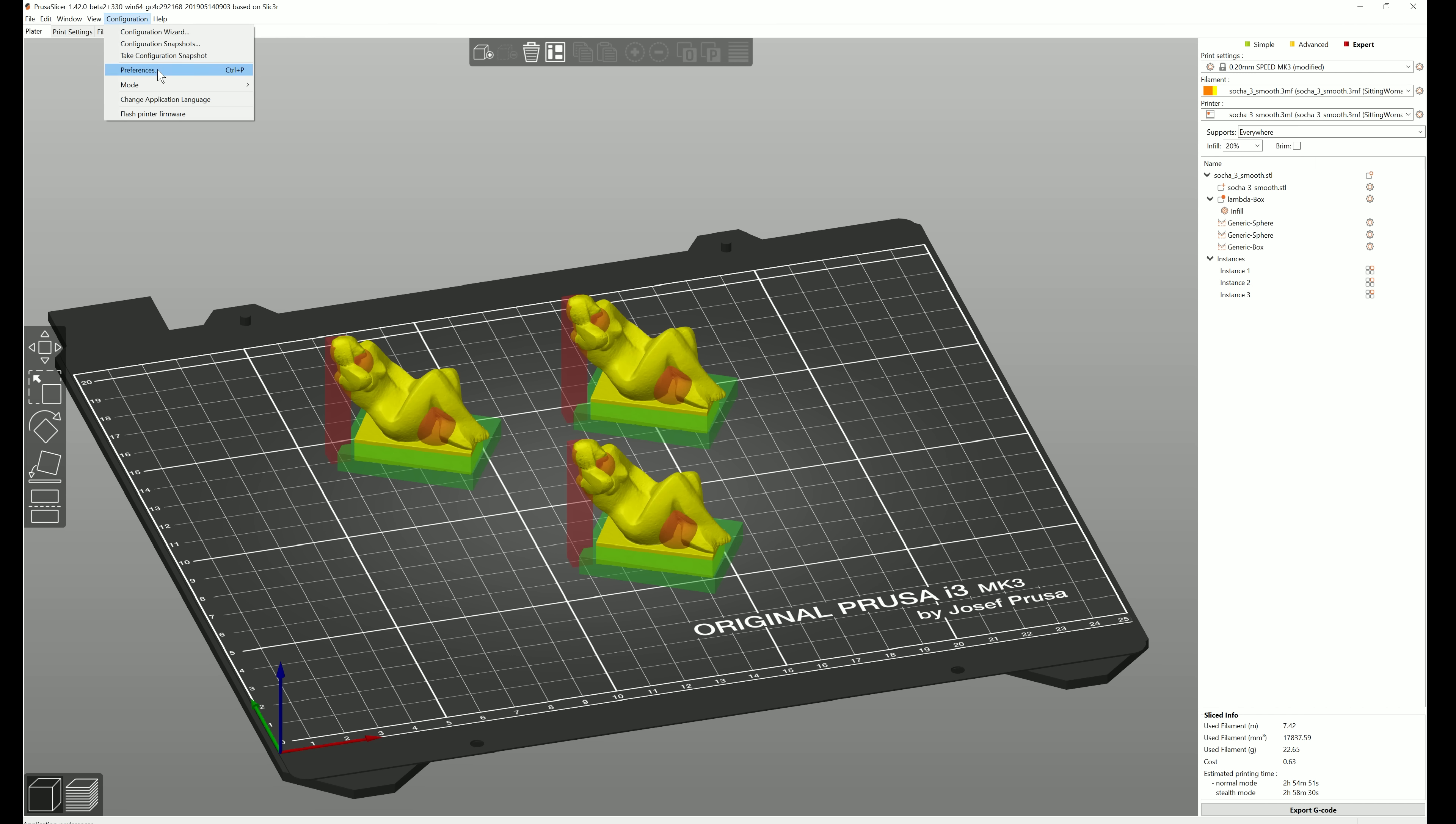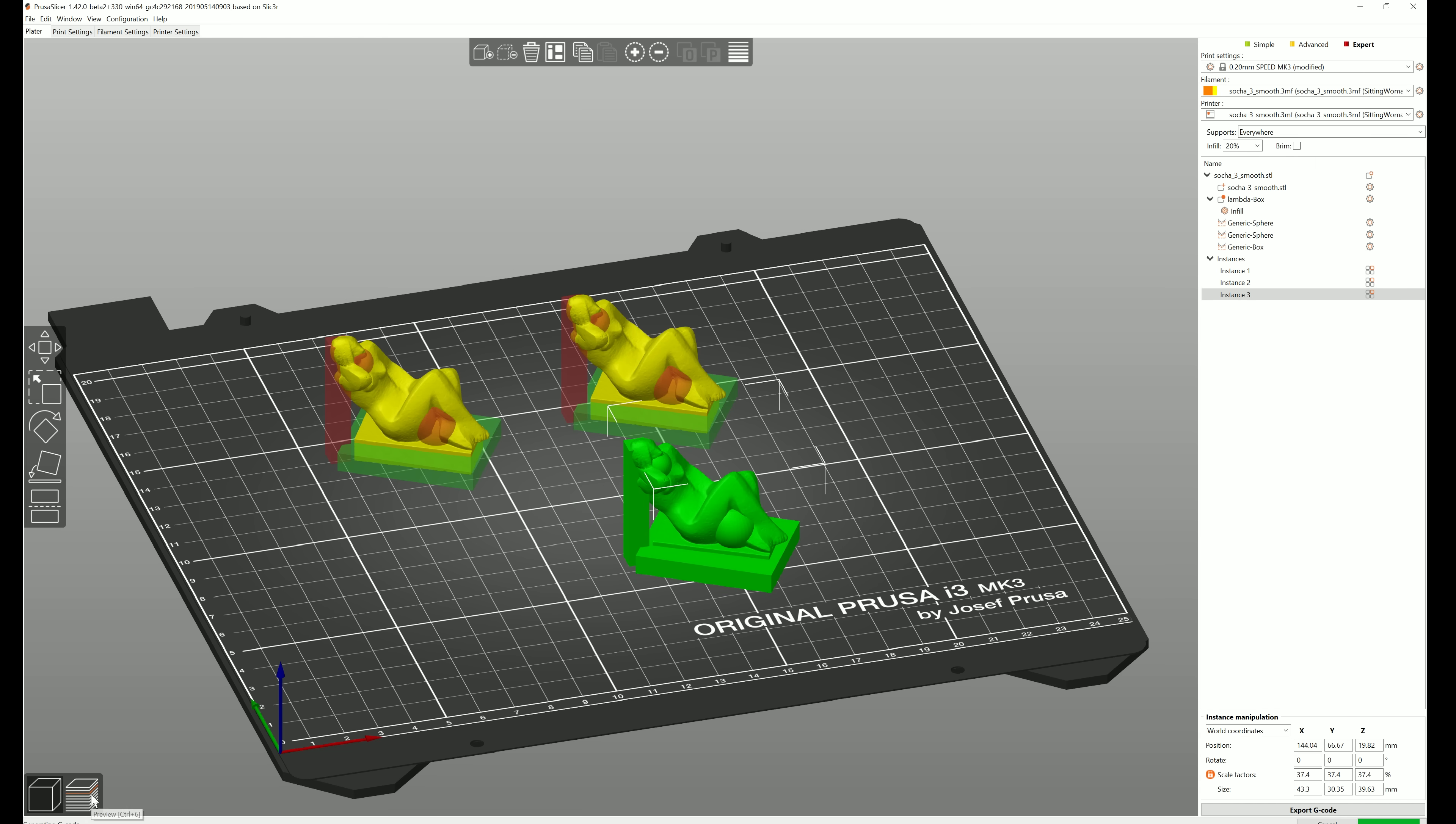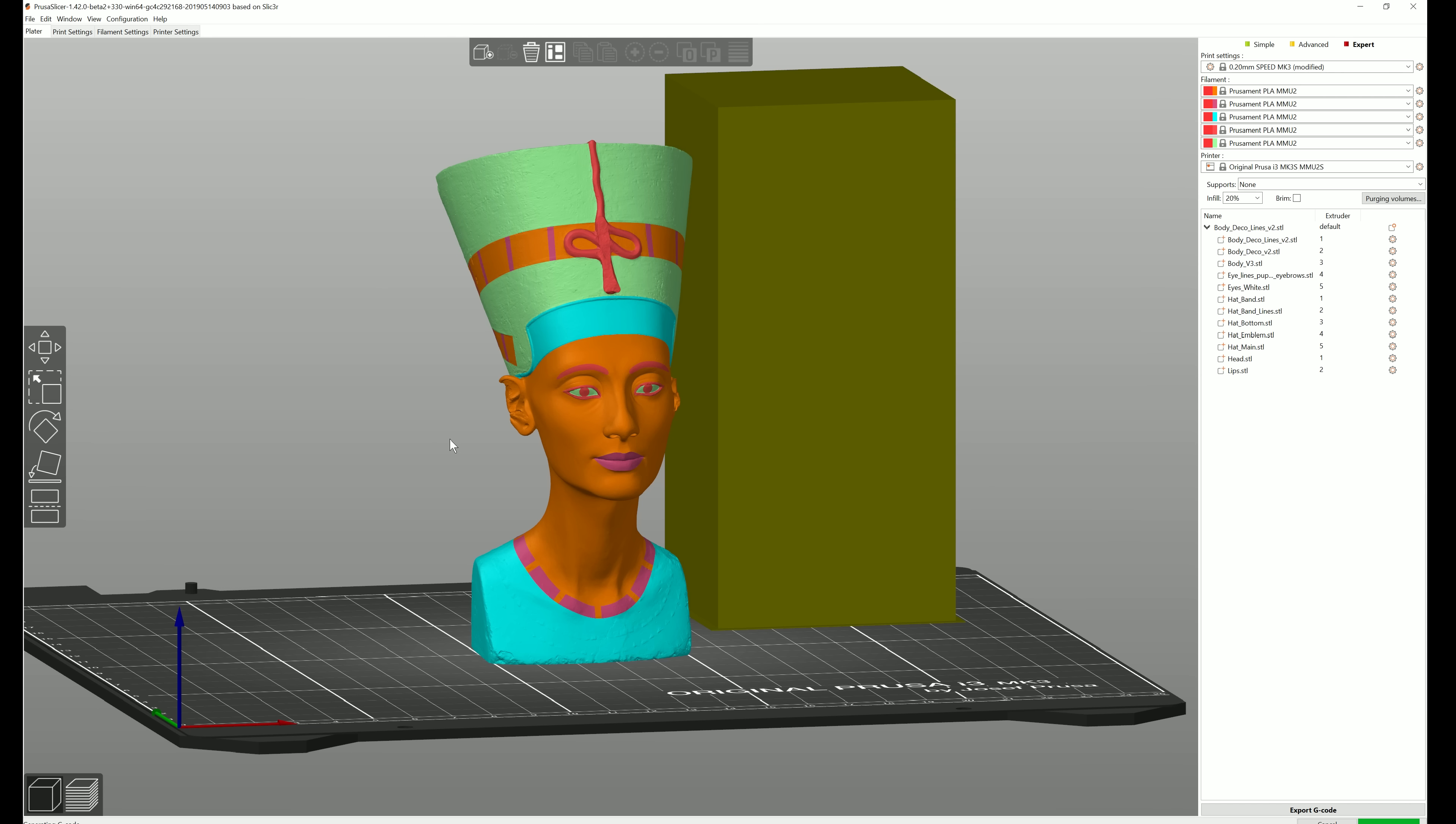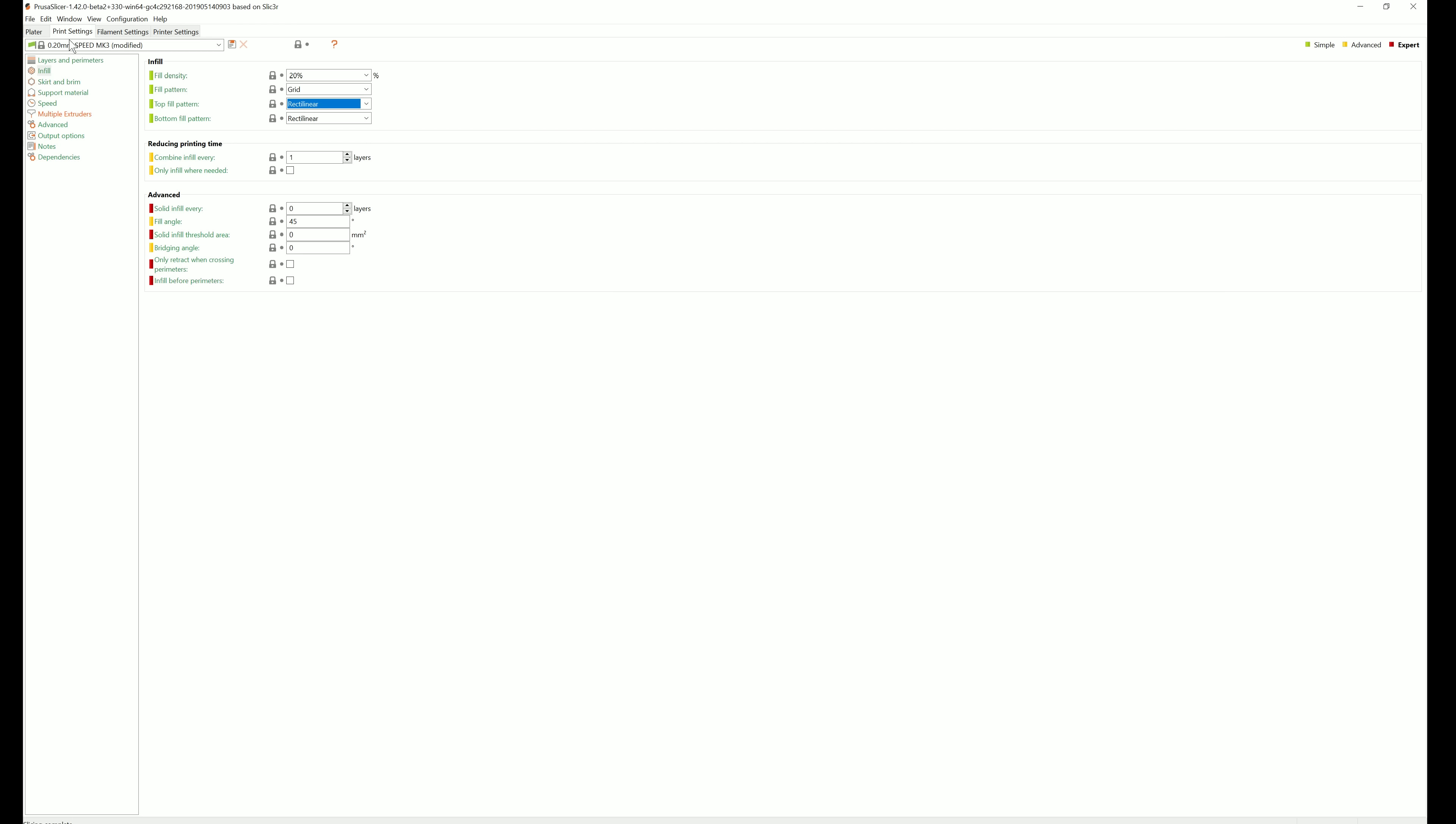The print time and material use estimate is now calculated in the preview before exporting G-code. Background processing now works really well. It's only reslicing anything that has been changed by the user. Assigning colors for the multi-material is now much easier. You can now assign different infills for top and bottom layers.